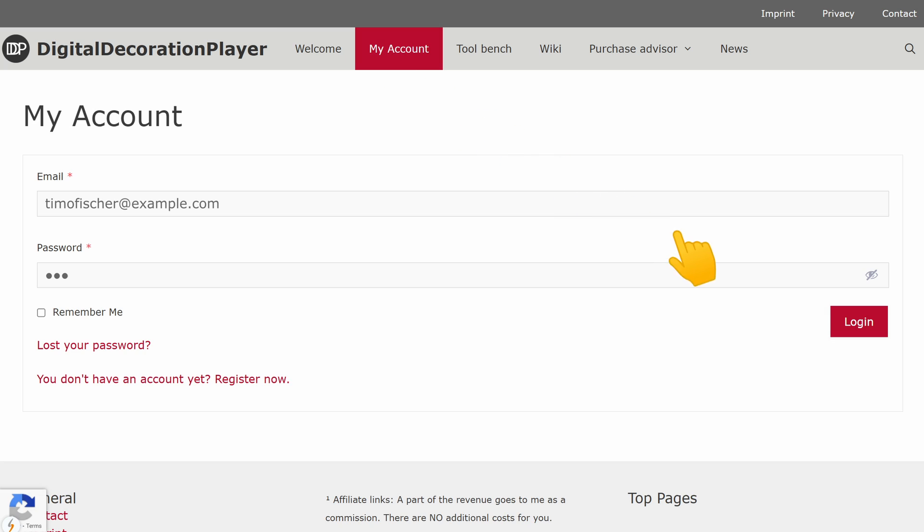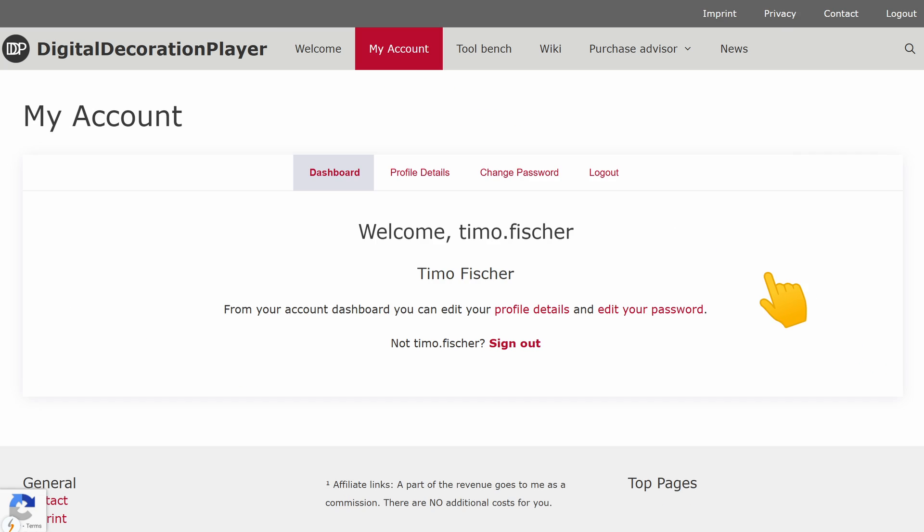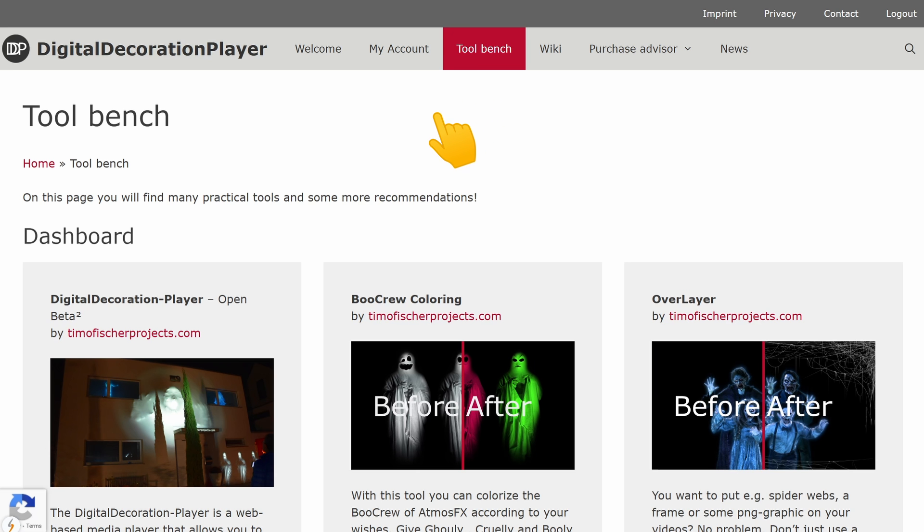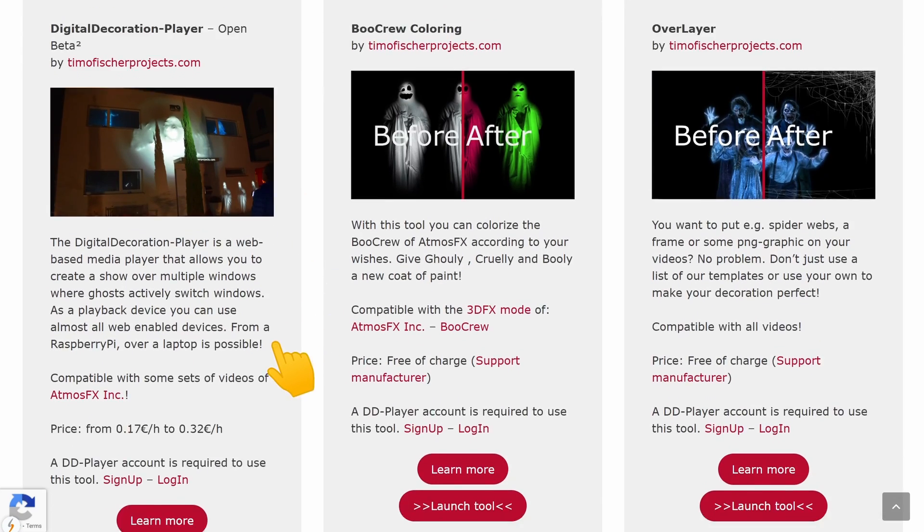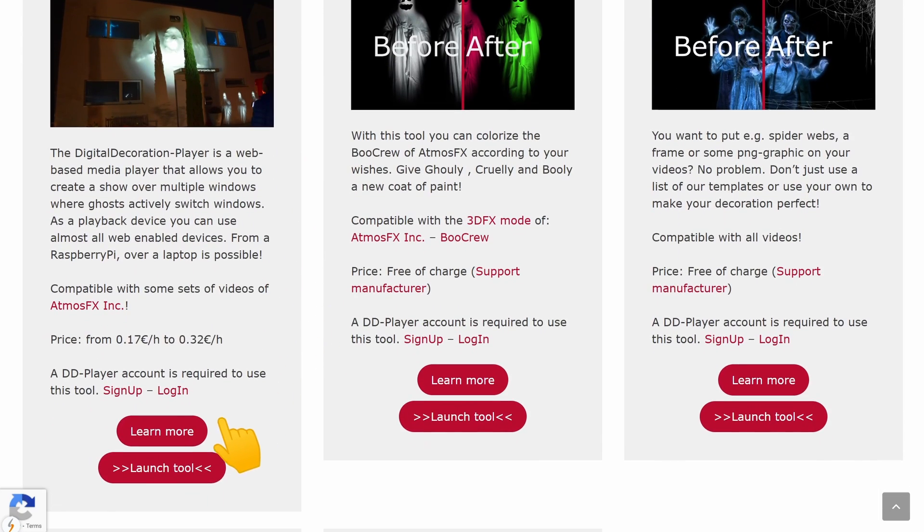To use the tool, we need an account on the website. Then we go to toolbench. Here we find the digital decoration player tool and start it.